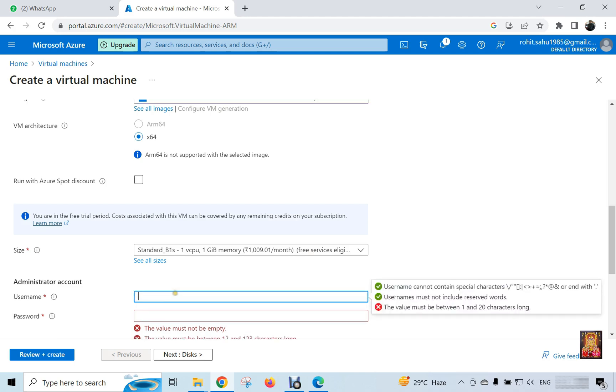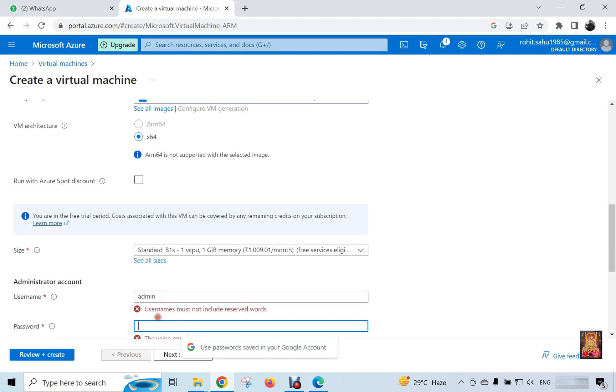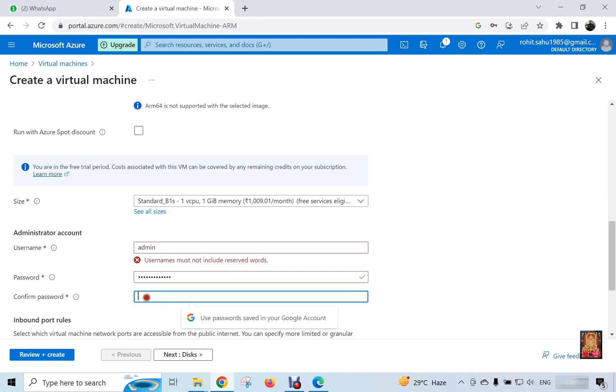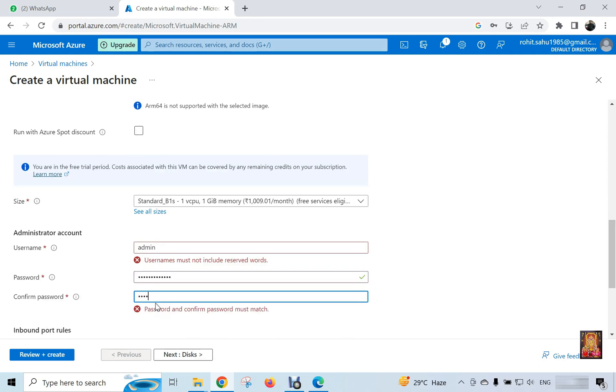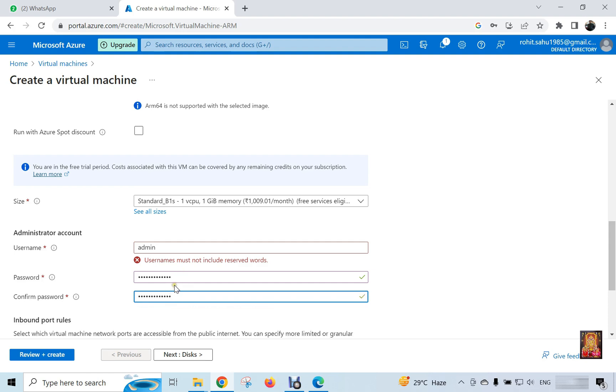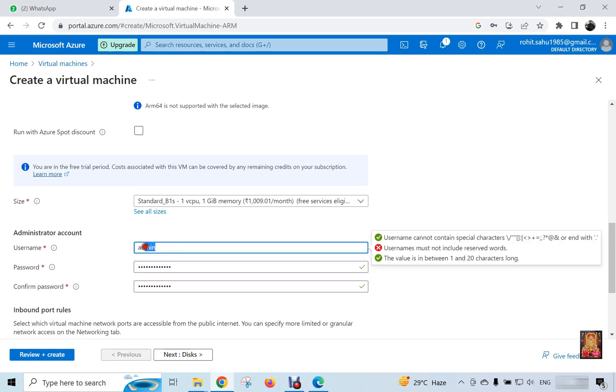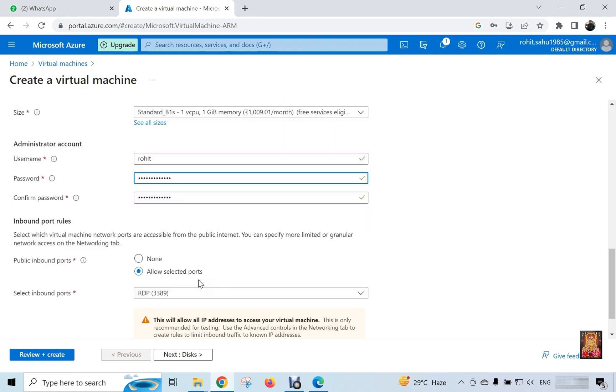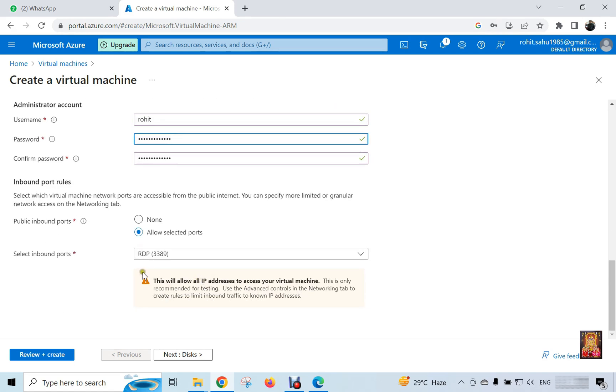Type username and password. User name admin. Type password. Type confirm password. It will show an error. User name must not include reserved words. I am changing our username.